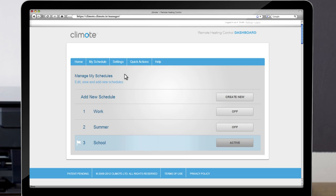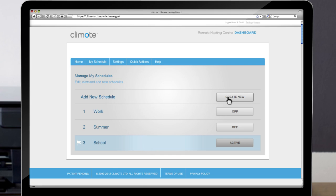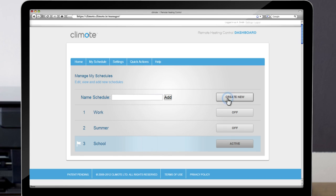If you hover over Work, you can also have the option to View, Rename, Edit or Delete. For this example we will create a new schedule and call it Winter. Click on Create a Schedule. Enter in a schedule name and choose Add.